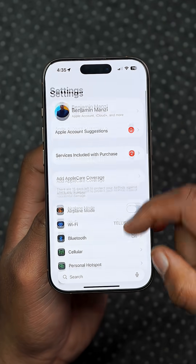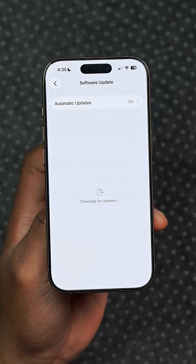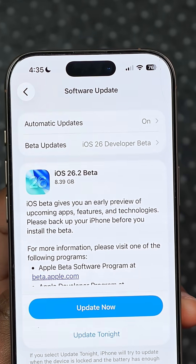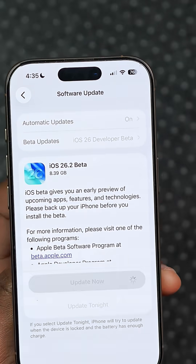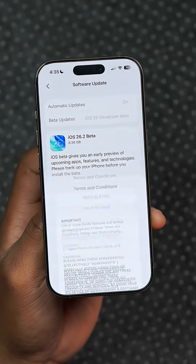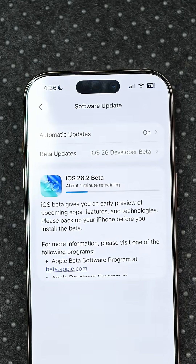A new iOS 26.2 beta update is now available and in this video I'm going to be telling you all the new features and changes that you need to know.